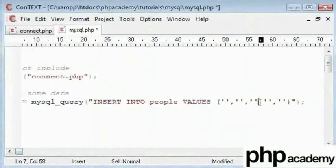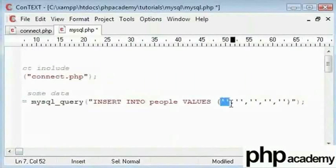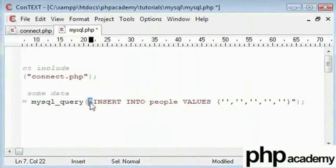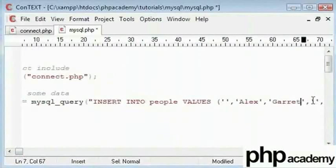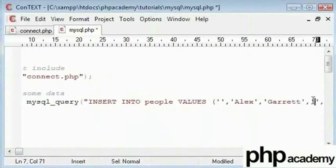The reason we don't use double quotes is because we've got these at the start and end over here. We don't need to insert our id here. Our next one is first name. So I'll say Alex. My last name I'll say is Gareth.